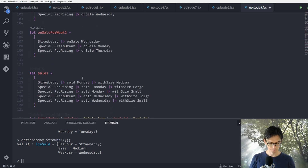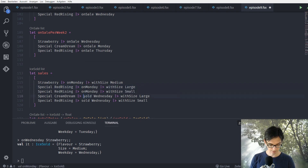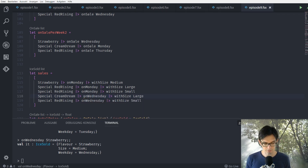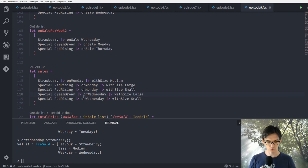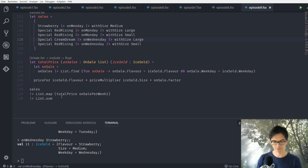Let's use this to improve our domain specific language down here. We can just say onMonday here and onWednesday here — so we have strawberry onMonday with a size. In our sales list we have strawberry on Monday with size Medium. This is much more readable.